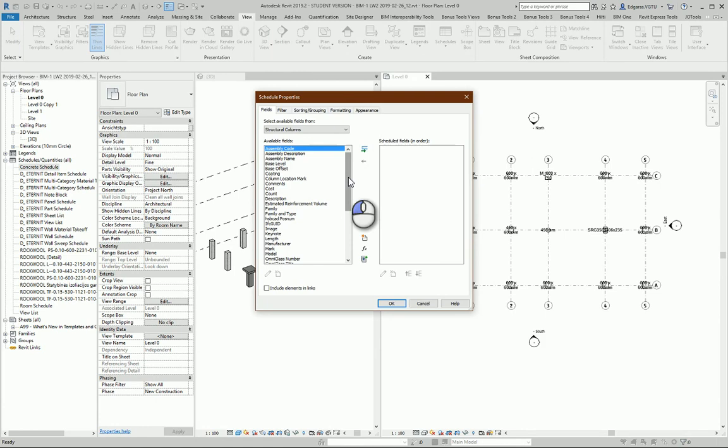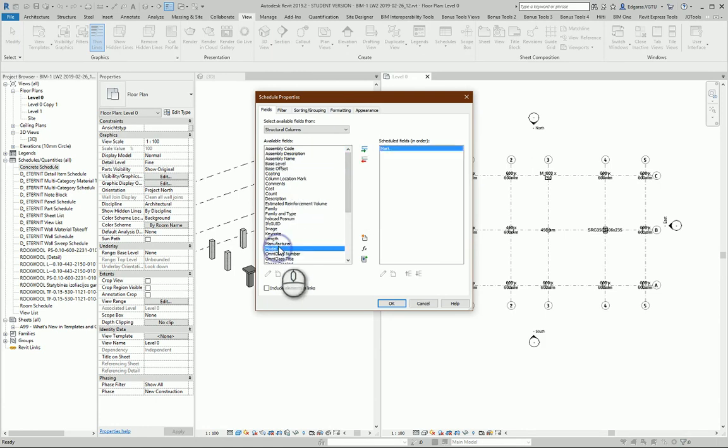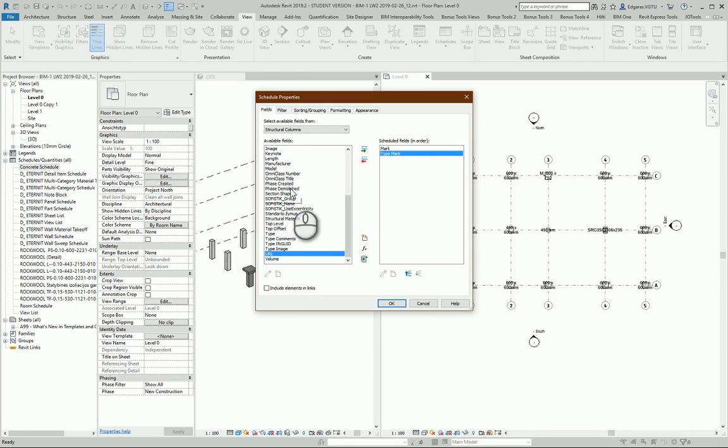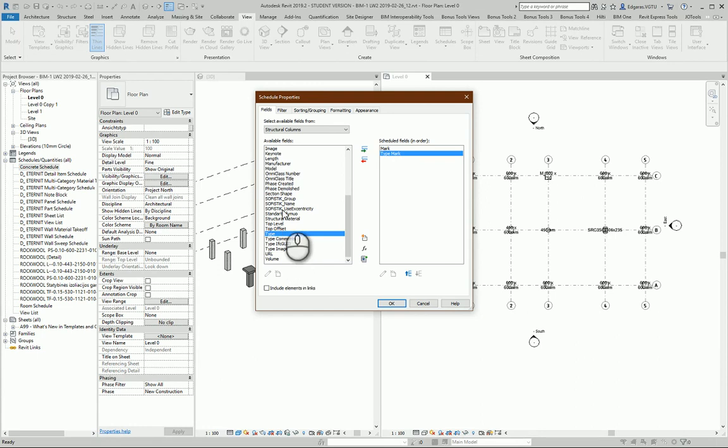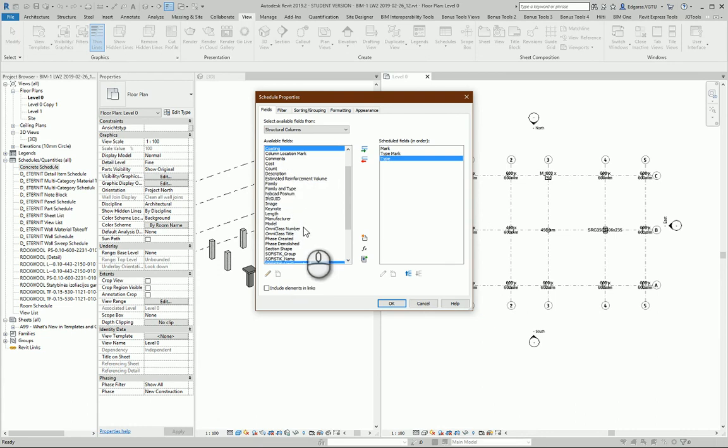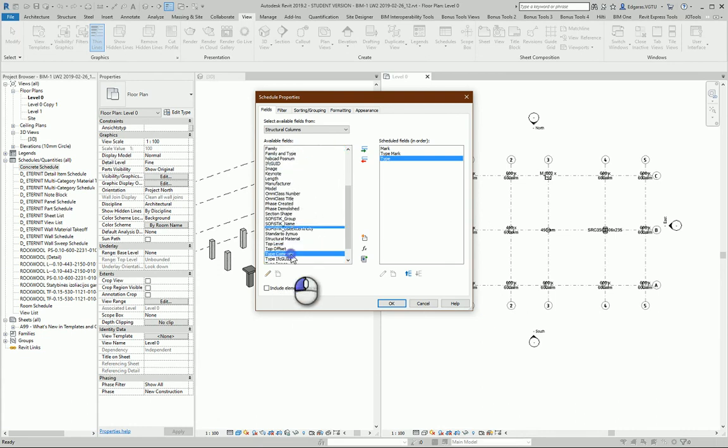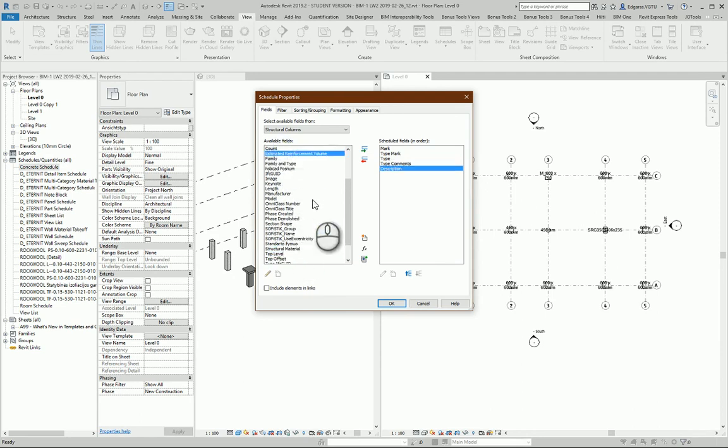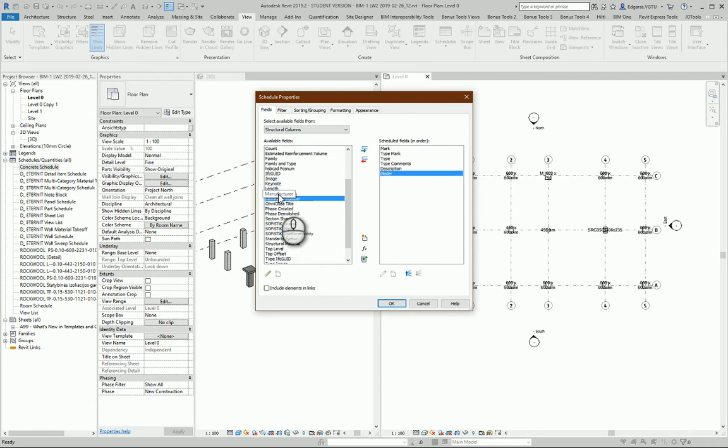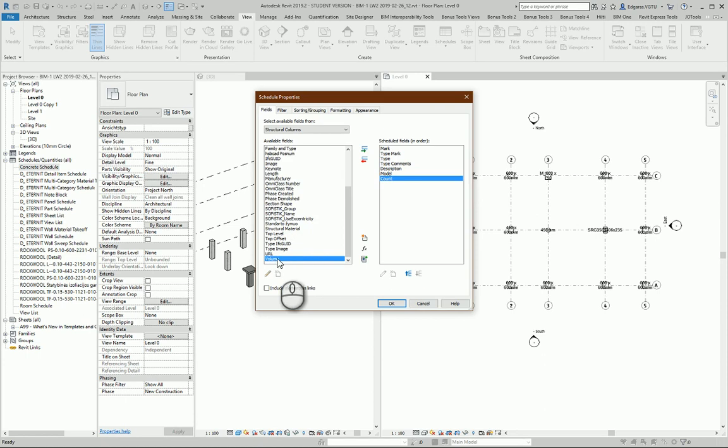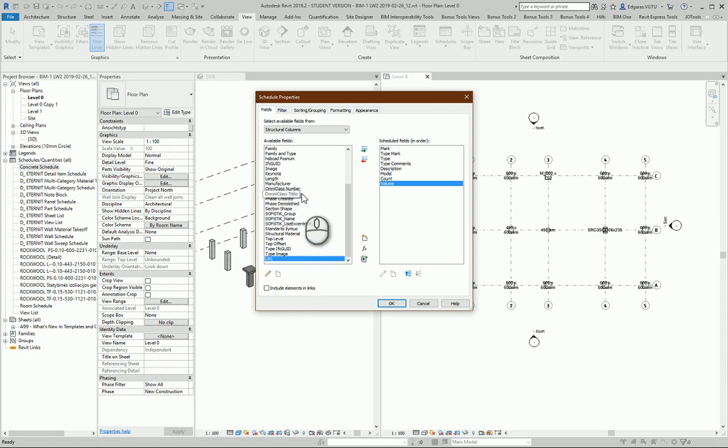I press OK and select needed parameters. Let's select Mark, maybe Type Mark, Name—if I don't have Name, I select Type Comments in the comment section. I select Type Comments which describe the object, Description, Model, Count, and Volume Comments.